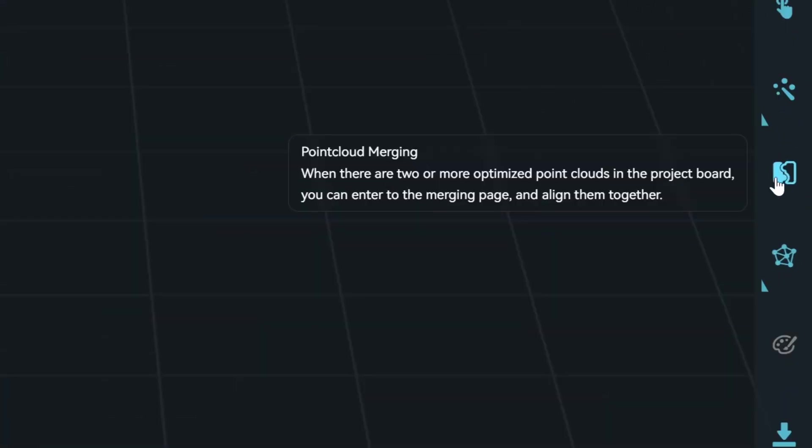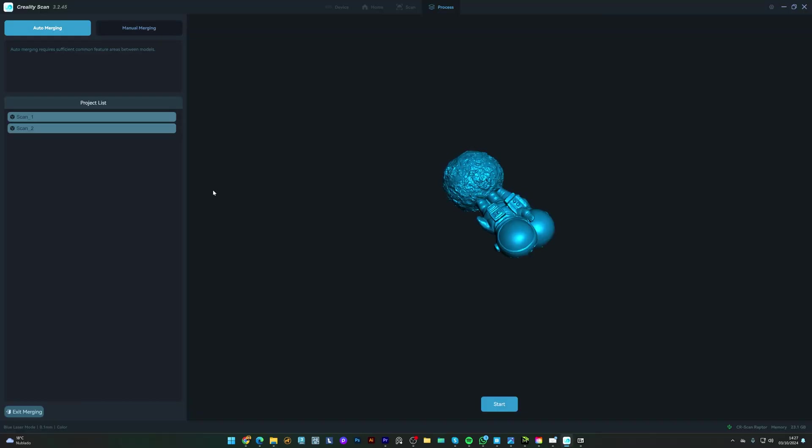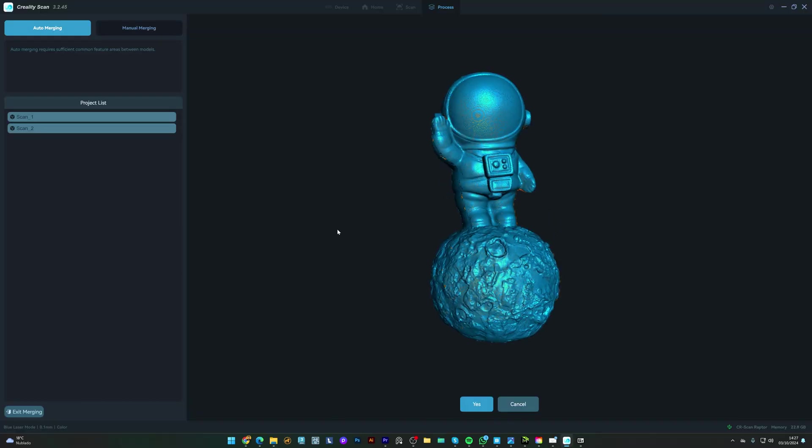When it's done, I usually merge both scans by doing a point cloud merging. Usually the automatic option works fine, so let's go with that.